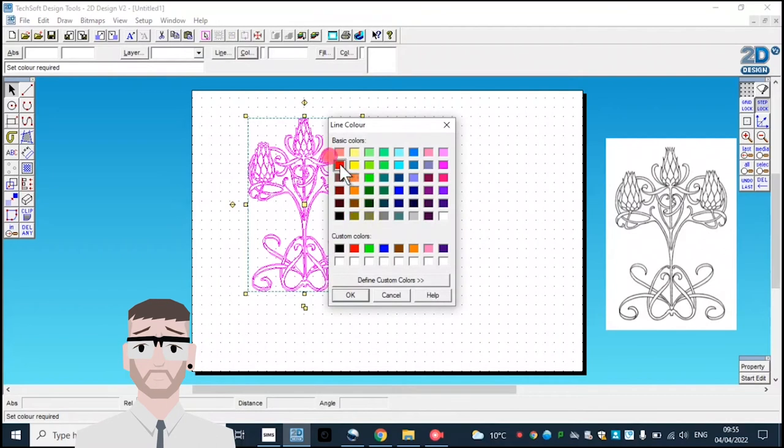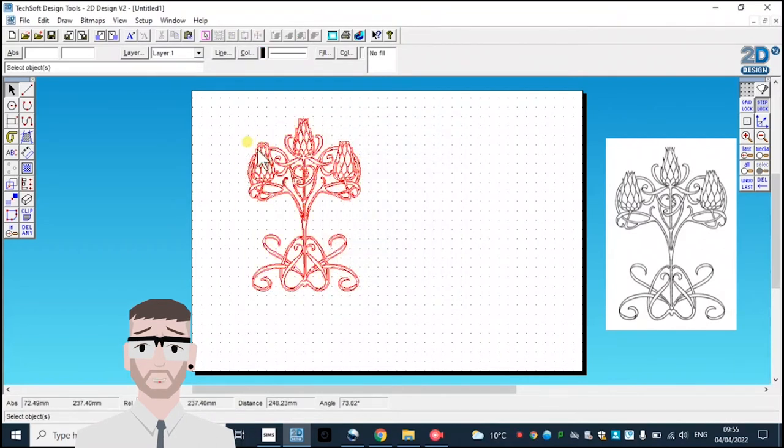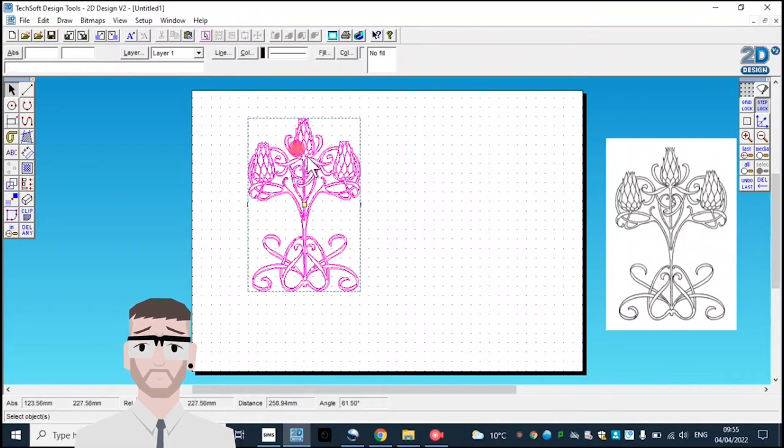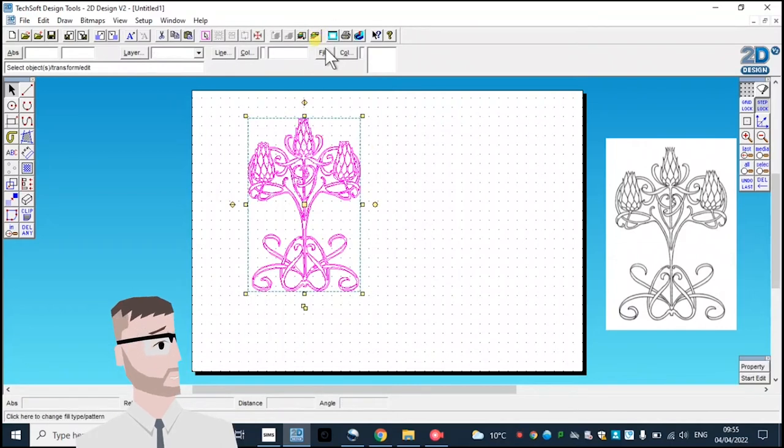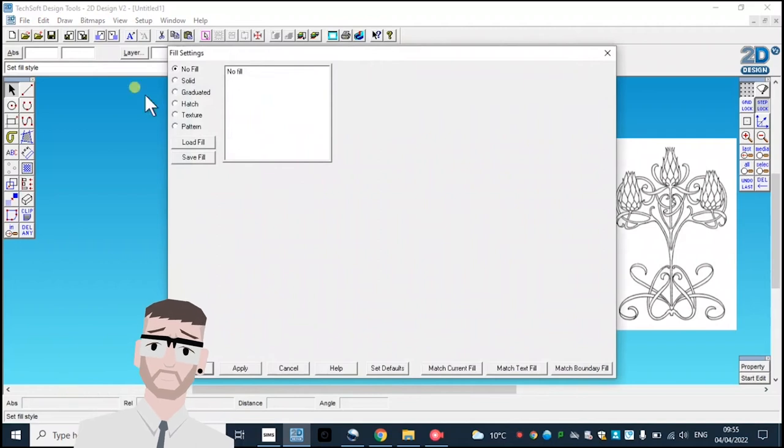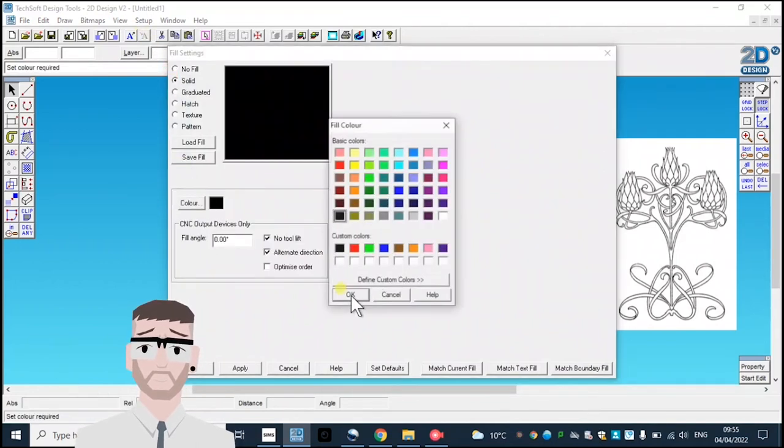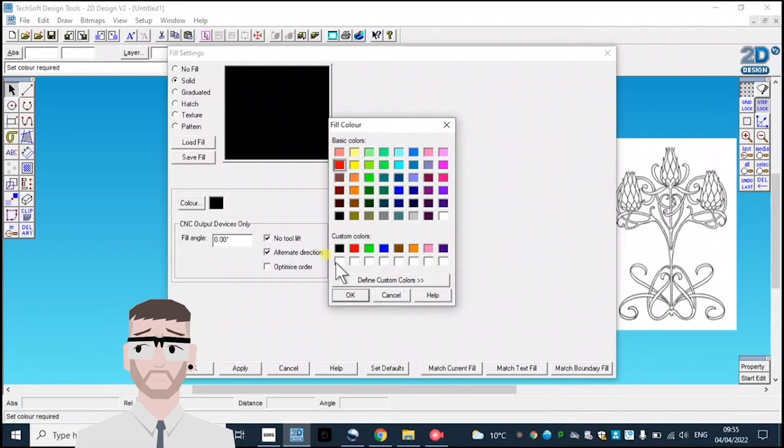to red, as the laser cutter will understand to simply do an engraving in red. Now if I want all these sections filled in—I don't think it will look as good—I can also select the fill option, choose a solid fill, and again red for the color.